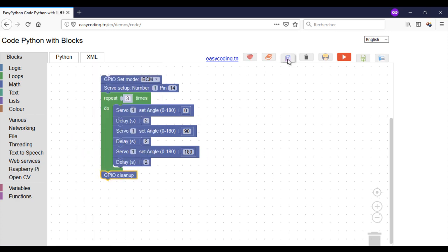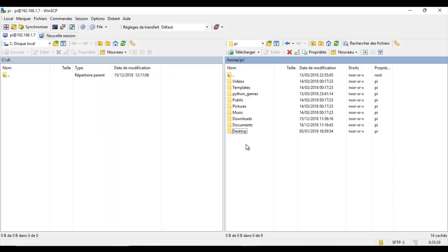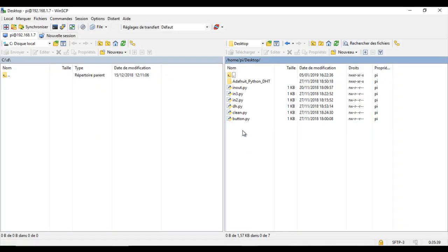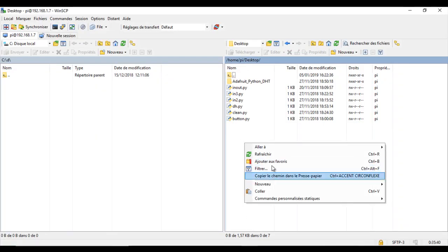In the end, call the block GPIO clean. We are ready now to run our program. We already saw how to do that.